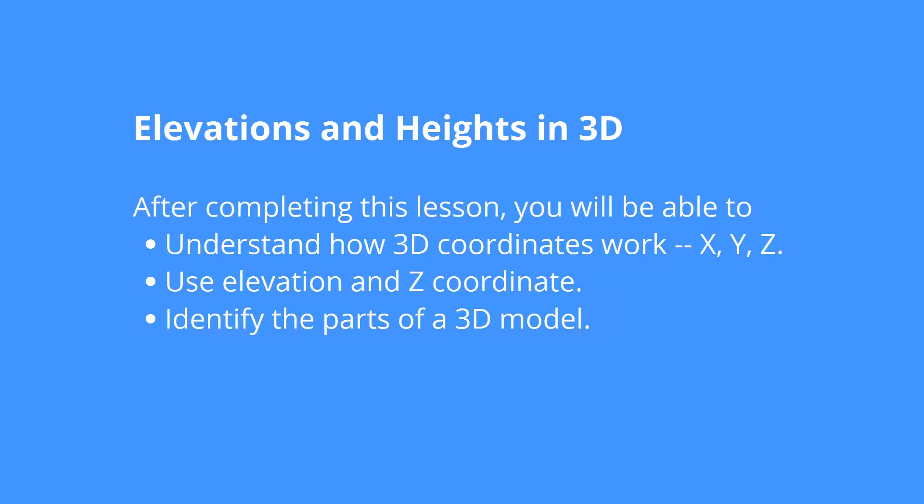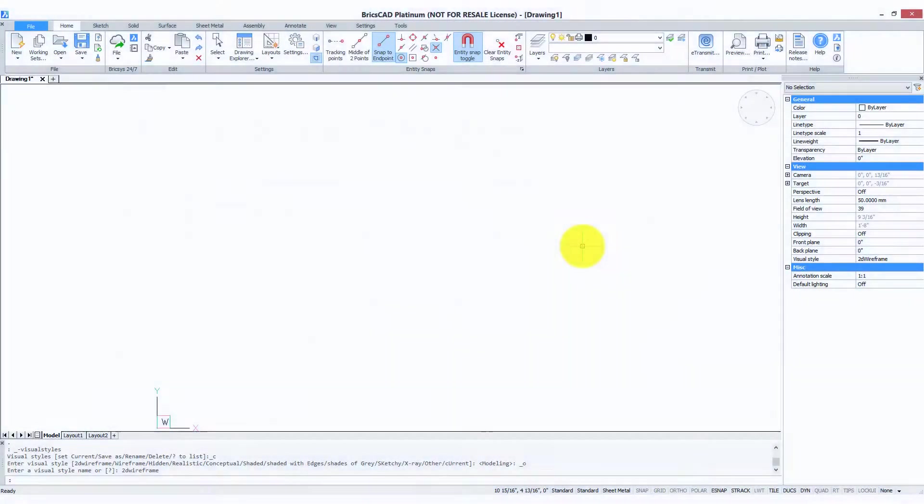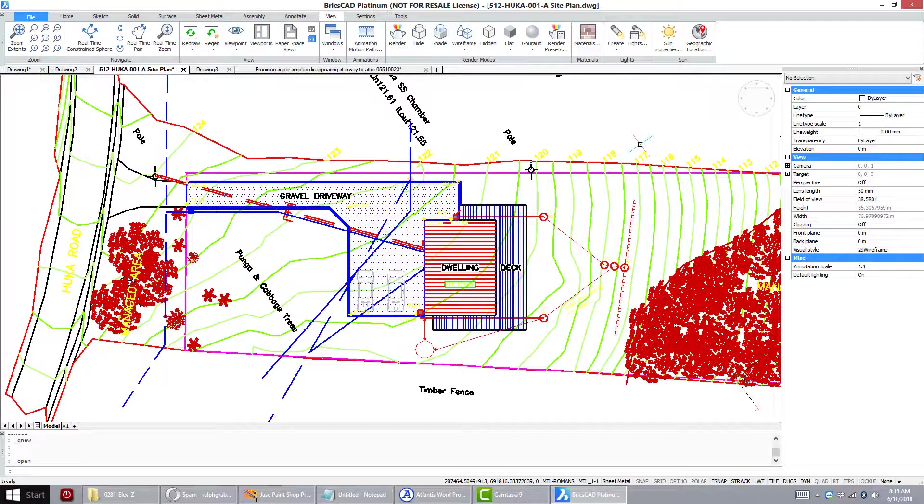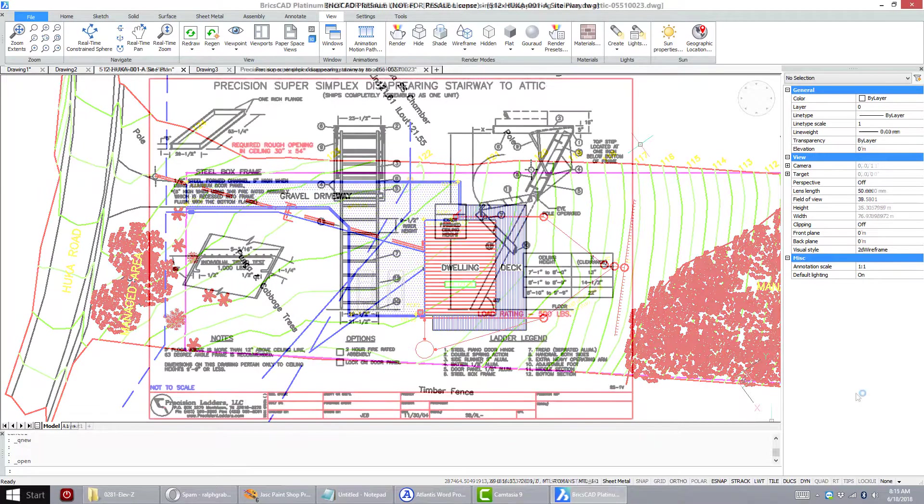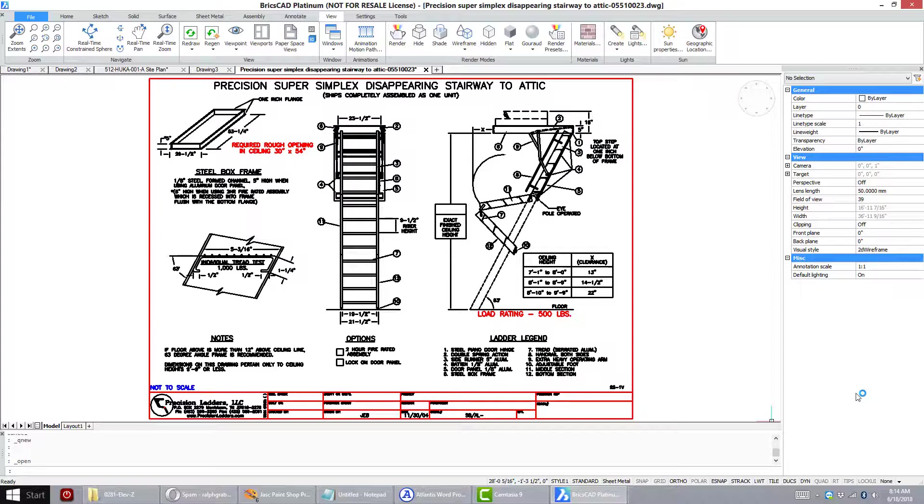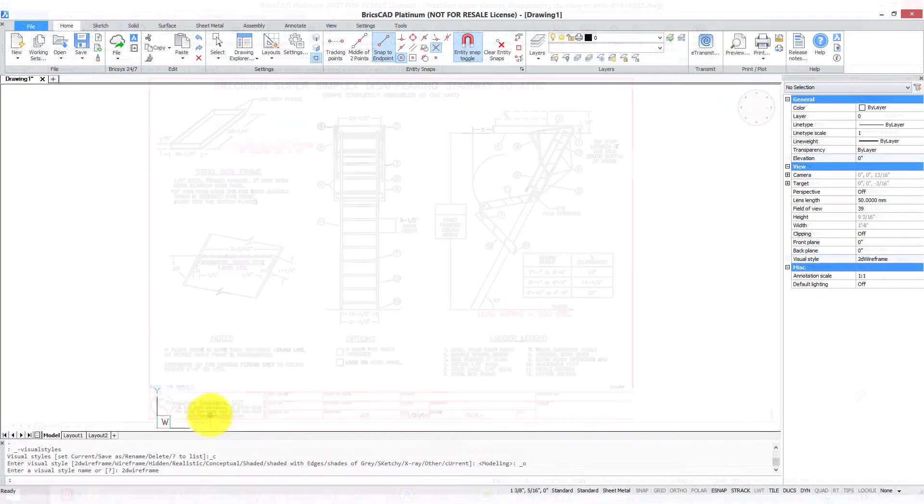Most CAD traditionally starts off with a 2D view. These are known as floor plans, site plans, anything with the word plan in it, and very often the word drawing. And you see things in two dimensions.